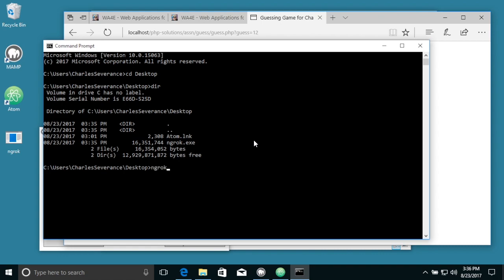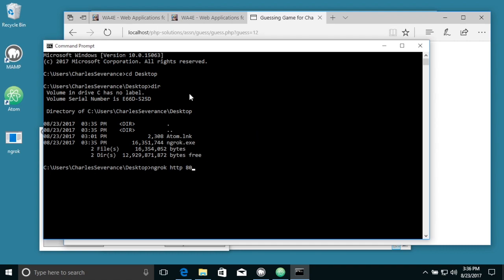So if I say ngrok HTTP 80, and 80 is the port that you're currently running on, 80 is the default port for a web server. So ngrok will start up.